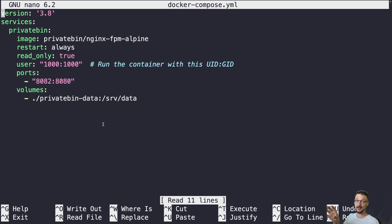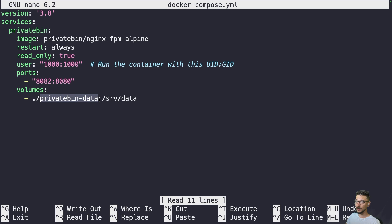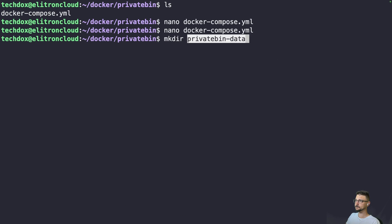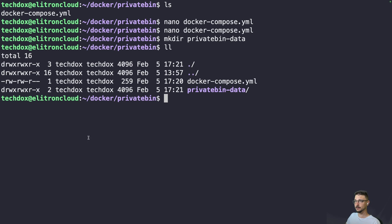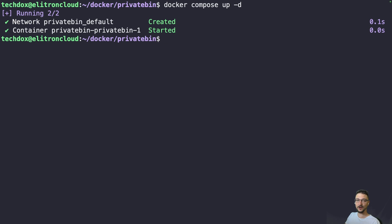An important note: you have to access PrivateBin via HTTPS — I'll explain that in a moment. First, I need to create that folder with mkdir. Now if I do an 'ls -l' we can see it's owned by techdocs. Then we can run 'docker compose up -d' and our container is now up and running.